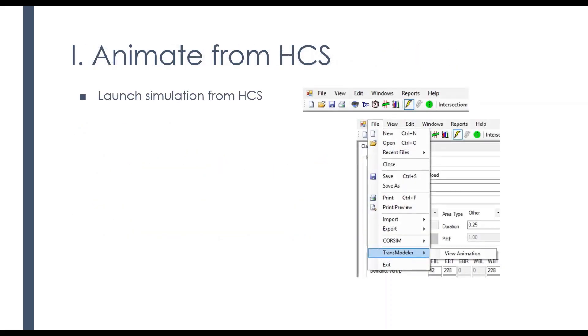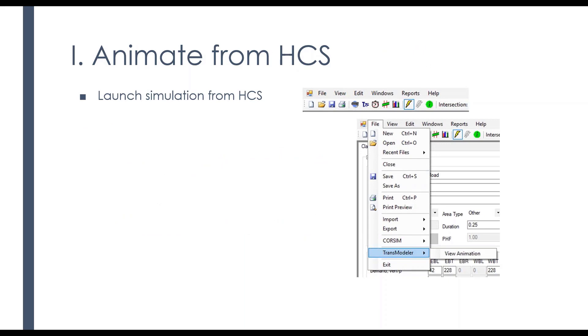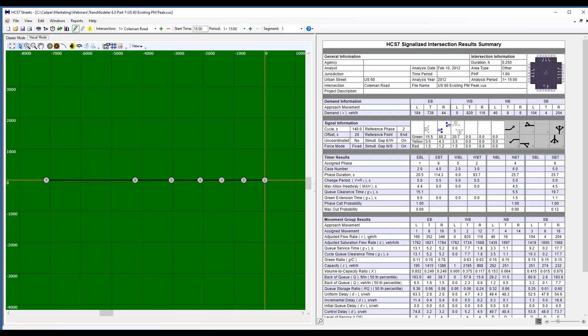So let's look at the first one, where you're launching the simulation from HCS, and I'm actually going to demonstrate that. So I have an HCS file here, and this is actually a pretty complex one. It is an arterial that is made up of seven intersections, and it includes a diamond interchange between nodes two and three.